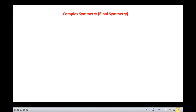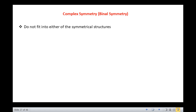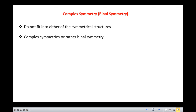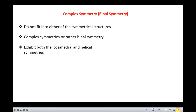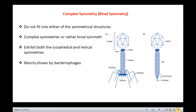The next type of symmetry is complex symmetry, also called binal symmetry. Some viruses do not fit into either of the symmetrical structures studied so far. They are said to have complex or binal symmetry because they exhibit both icosahedral and helical symmetries in their structures. Such binal symmetry is mainly shown by bacteriophages.